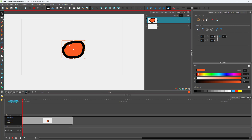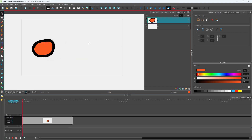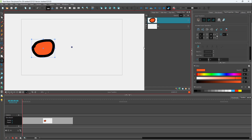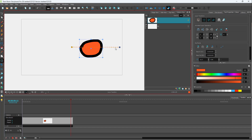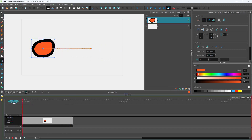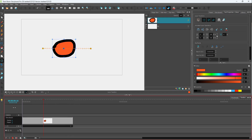Over here you can see that I have an object. What I'm going to do is add in an animation to this. I'm going to select the layer transform tool right here and add in a keyframe. I'm going to click on 'Add Keyframe' and click and drag this. You can see that this is the center point.